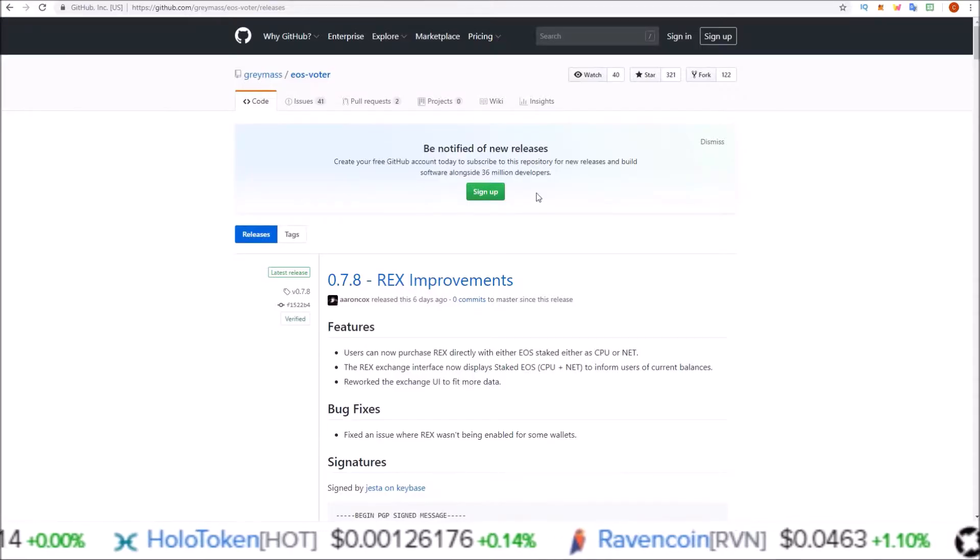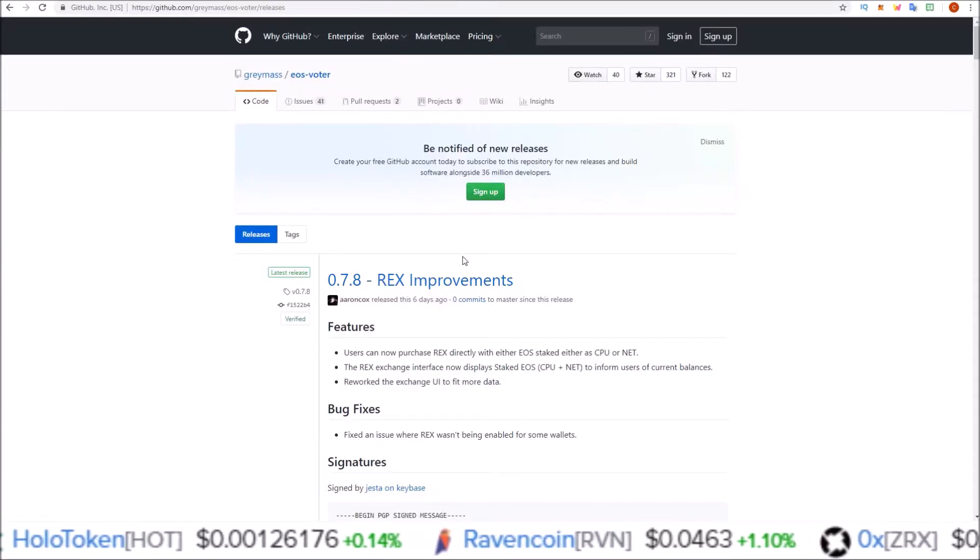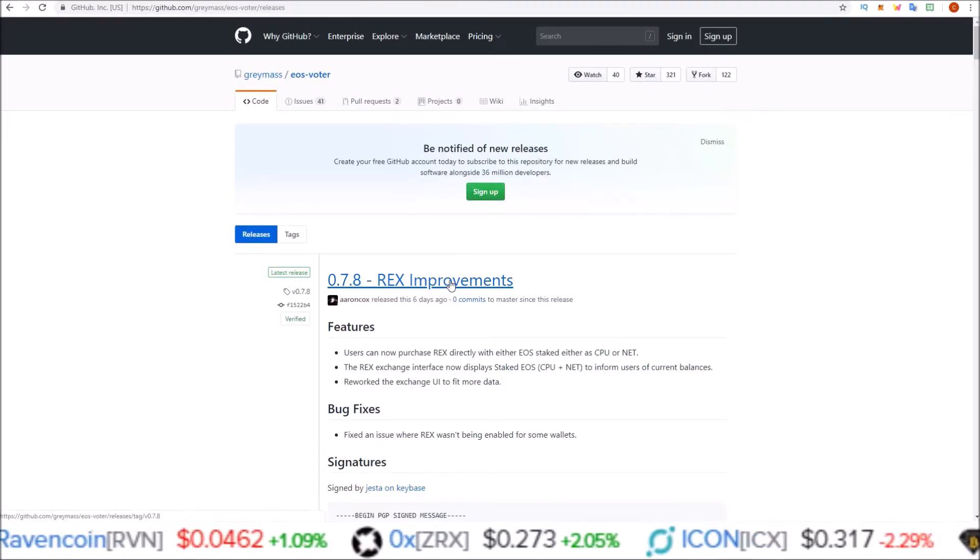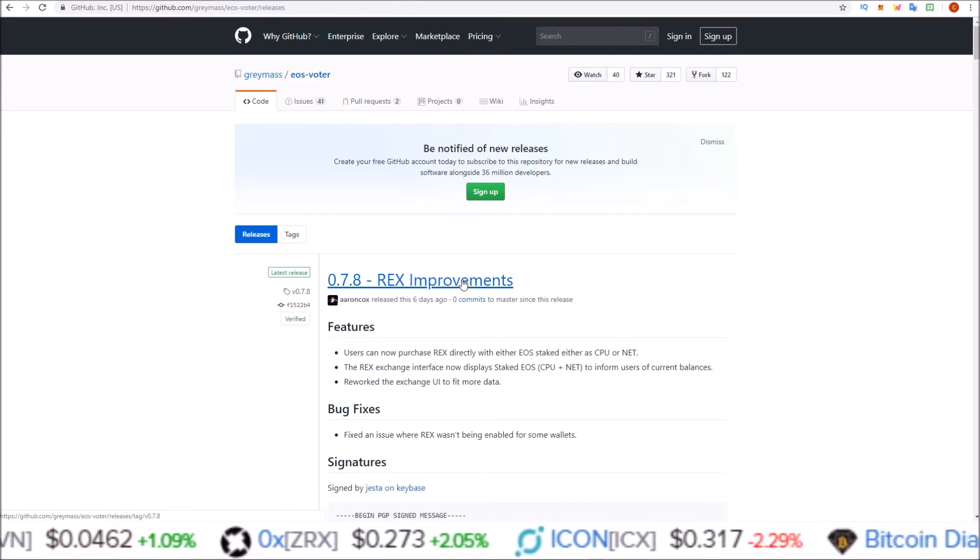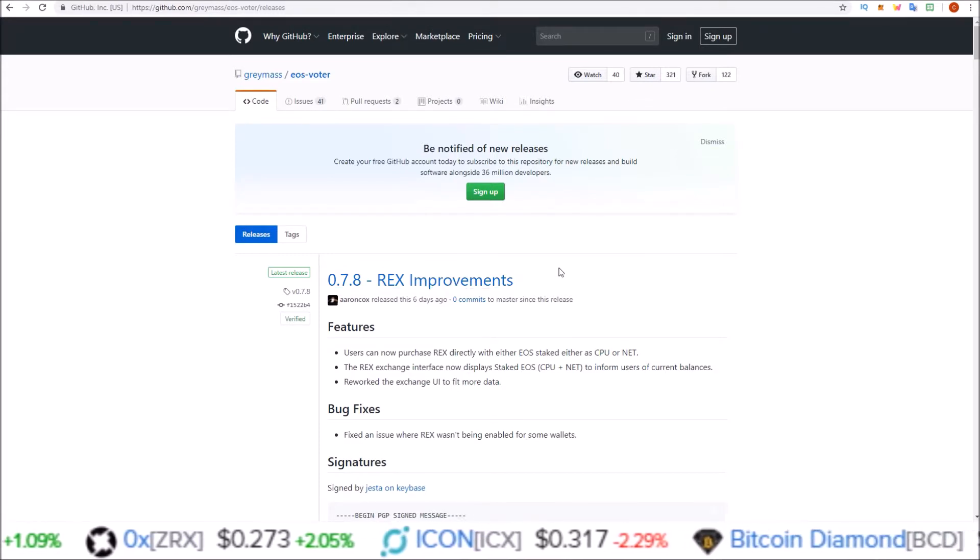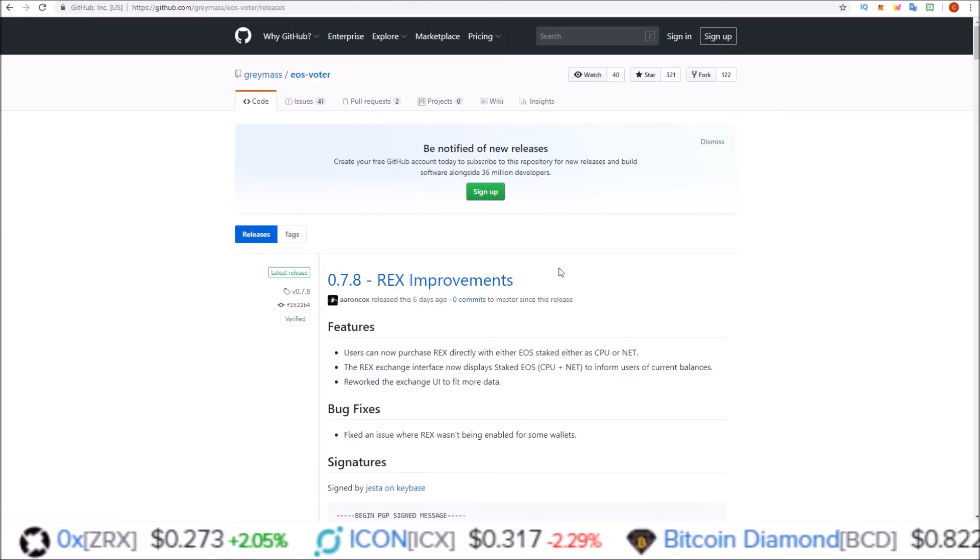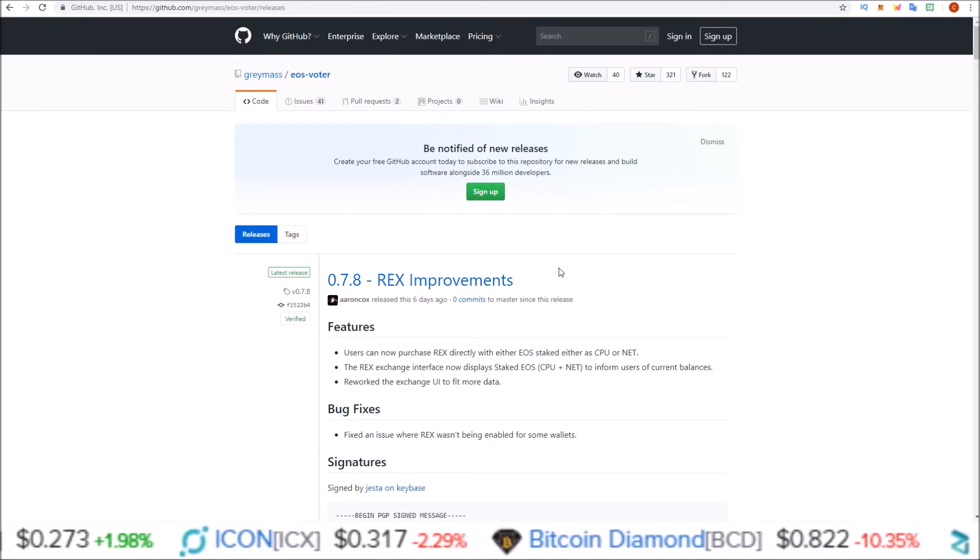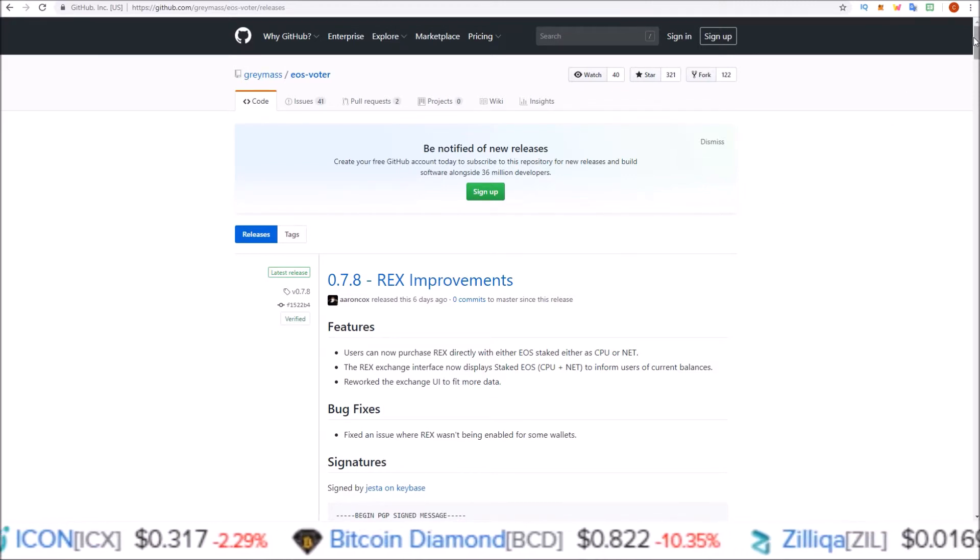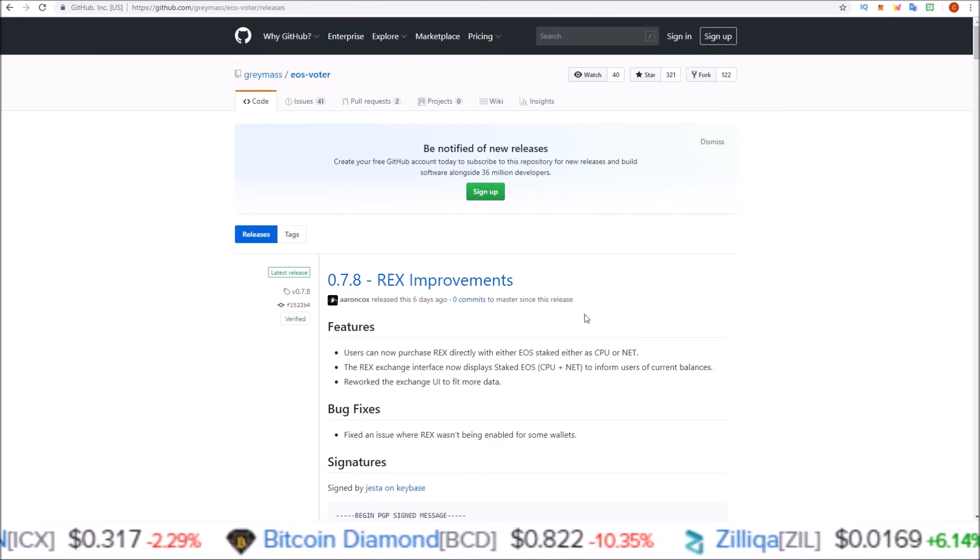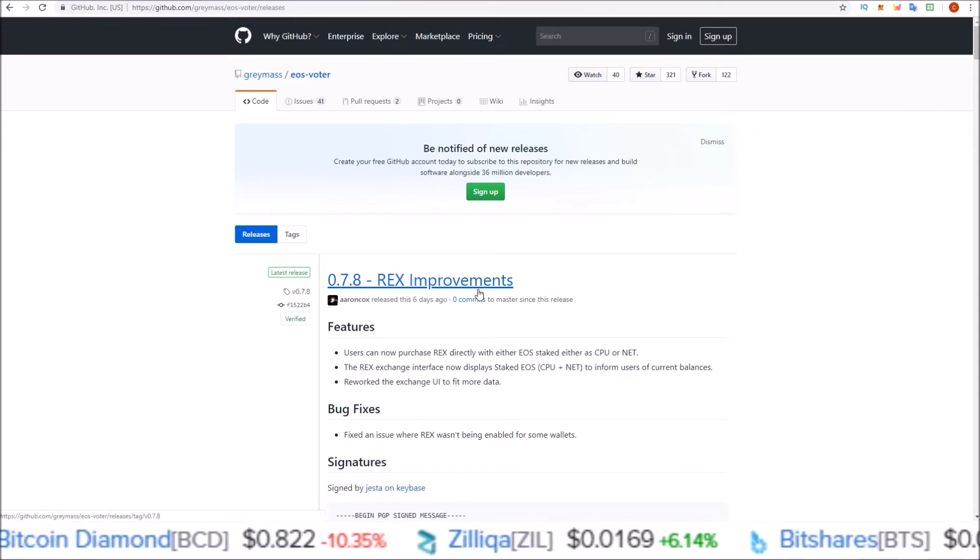The latest releases of the Greymass EOS voter wallet have introduced a REX portal so we can REX our EOS tokens right from within the Greymass EOS voter wallet. You will only be able to do this if you have the latest release of Greymass wallet.